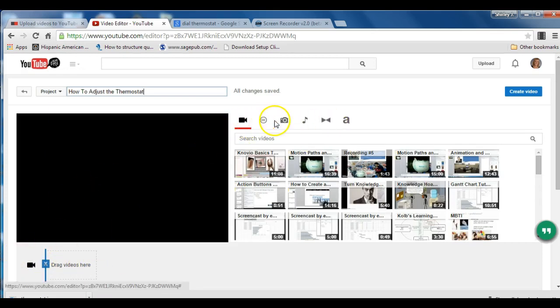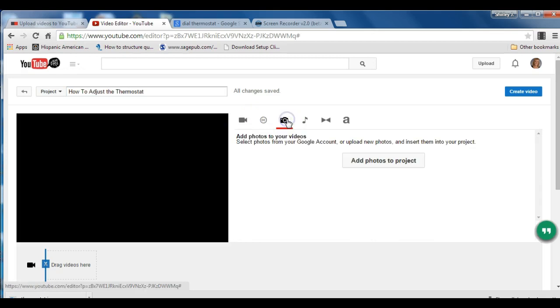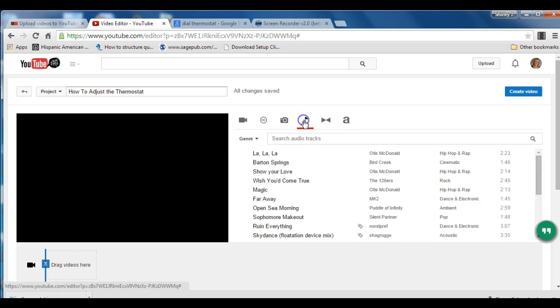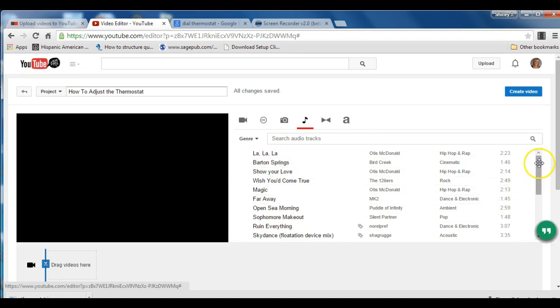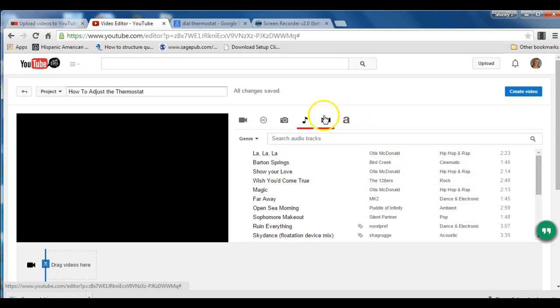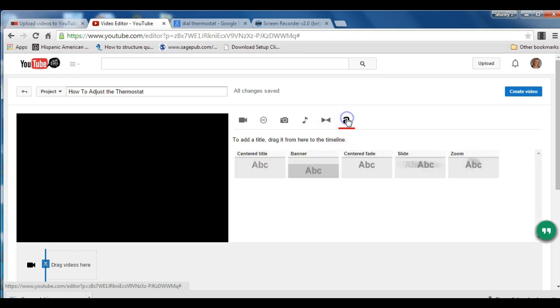Up here, you're going to see all the icons that you are going to be using for this project. So here is the videos. Here is how you would add a photo. Here is how you would add music. And you can't upload your own music. Instead, you will choose a genre from the many, many lists that YouTube has available to you. This icon will give you transitions. And this will give you text.